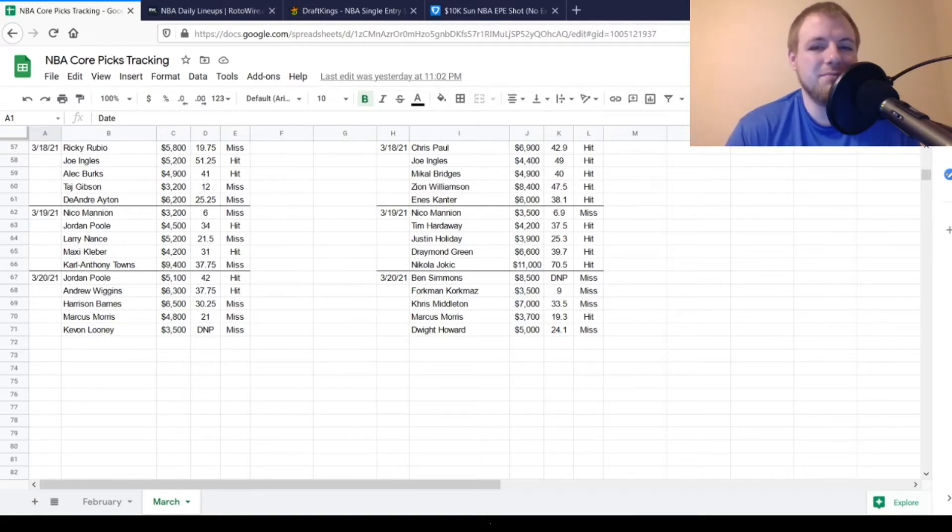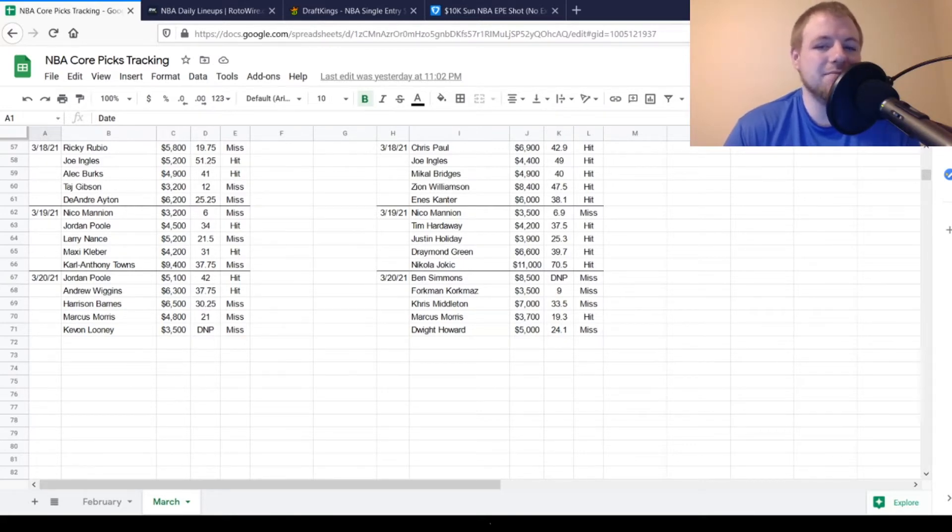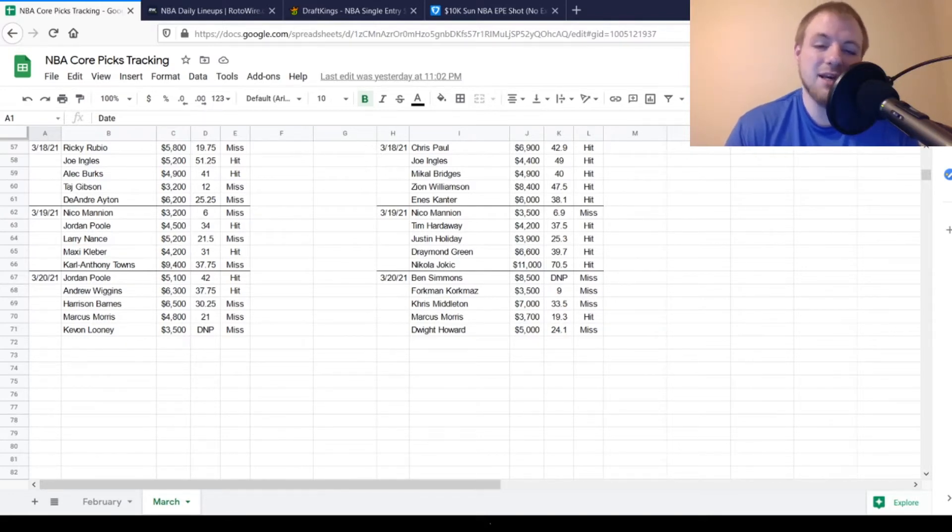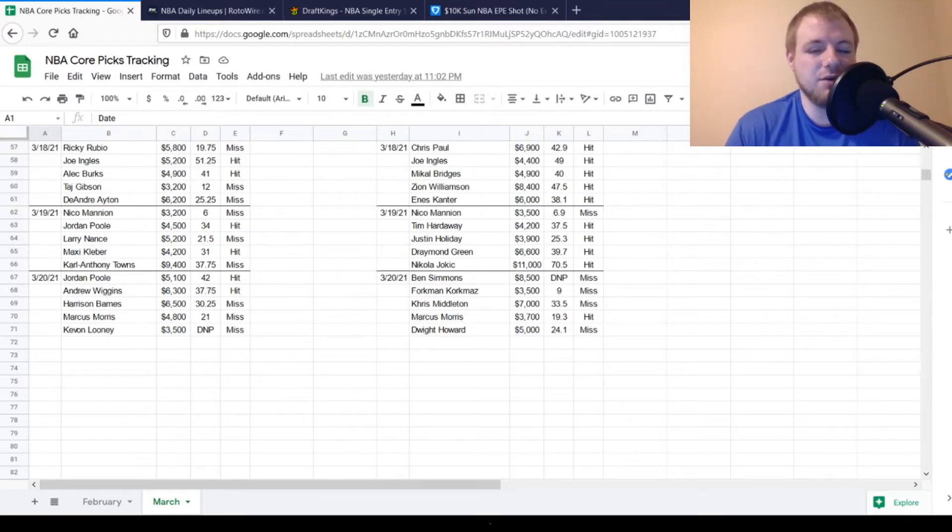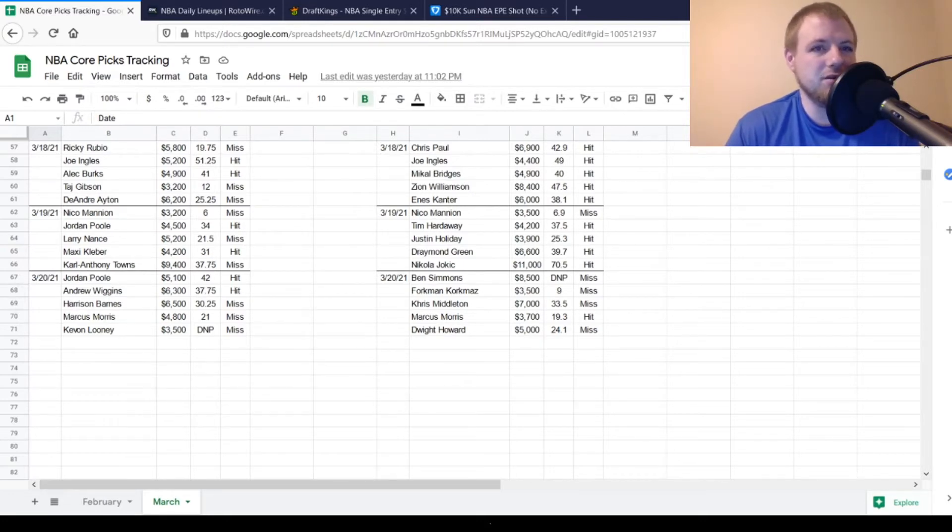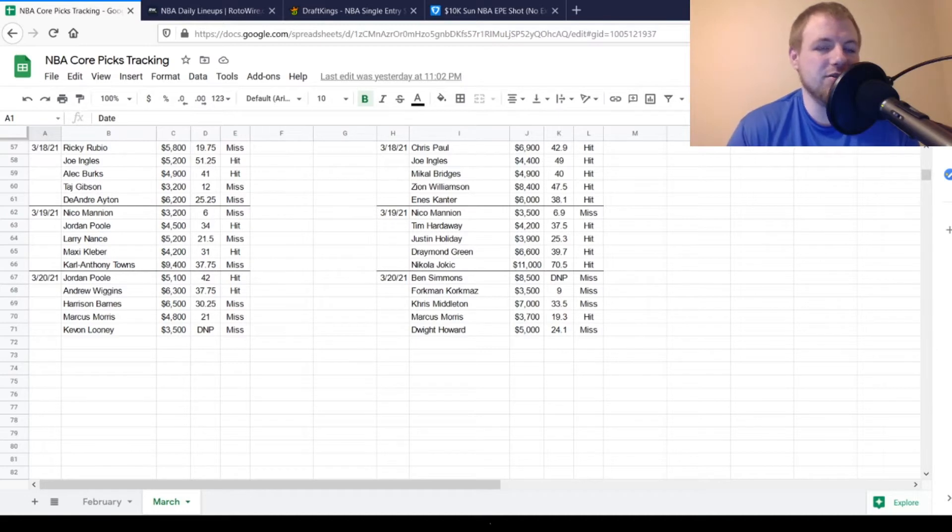Then, Marcus Morris, $3,700. Looking for about 19 points out of him. He got 19.3, so he was a hit. And then, last but not least, Dwight Howard, $2,500. Looking for 25 out of him. He got 24.1, so he was a miss. But, you know, kind of that just-miss territory where he probably didn't kill you overall. So, yesterday was pretty hit or miss on both sites. Sometimes with those smaller slates, it is a little bit more difficult to do that. That's why I always recommend playing a little bit lighter on some of them smaller slates unless we have certified good value overall.